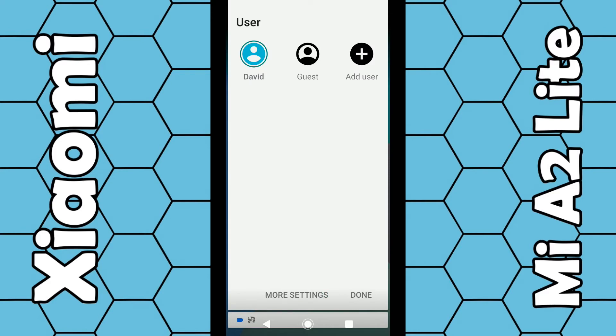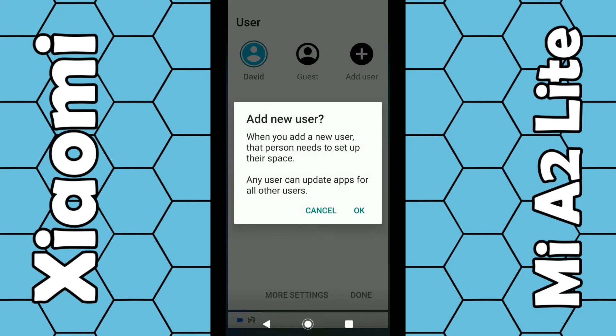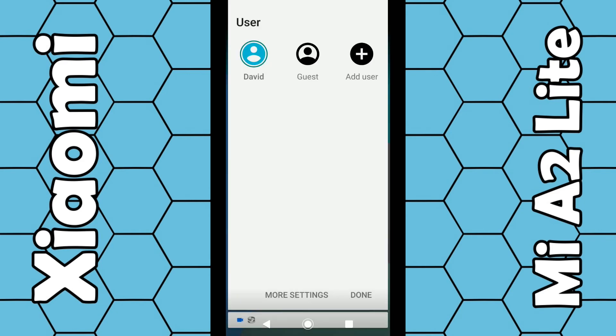Once that menu pops up, you can see your account will be your name or whatever you've named it. You can also see guest, and you can also see add user. If you want to add a different user, they can set up the phone so you can share it with somebody — just click OK and go through the settings. For guest, just click on guest. The phone will then reboot itself and it will take around 10 seconds to load, and that person will now have access to your phone without any personal information being shared.